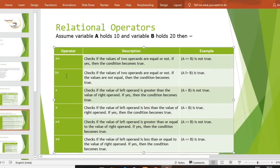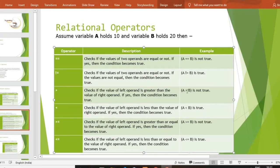Then next है not equal to (!=)। Not equal to मतलब वो check करेगा कि दोनो operands equal हैं या नहीं। a की value 10 है, b की value 20 है — 10 is not equal to 20, yes it is true, तो वो true return करेगा। Then next — greater than: वो left operand check करेगा कि वो greater than है या नहीं। If it is greater then the condition becomes true, otherwise it will return false।